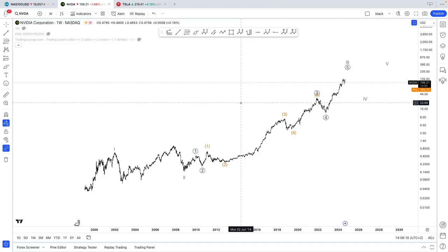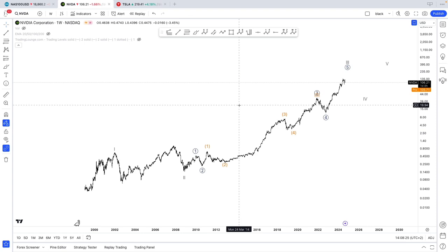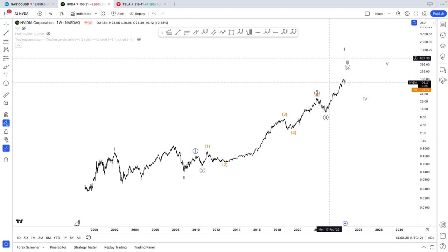Hello people, this is Ben from Airwave, and today we're going to take a look at NVIDIA. It's going to be a first of a kind, as I don't usually take a look at NVIDIA on its own, but I figure everyone talks about it, so I might as well make a dedicated video about it.